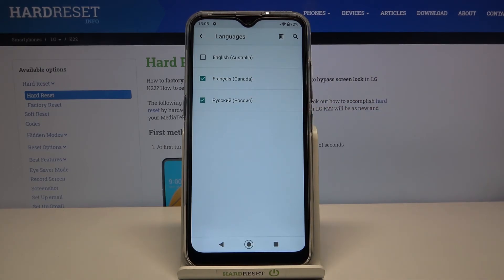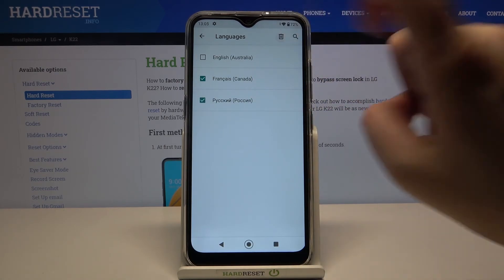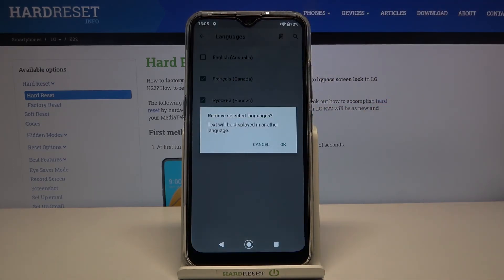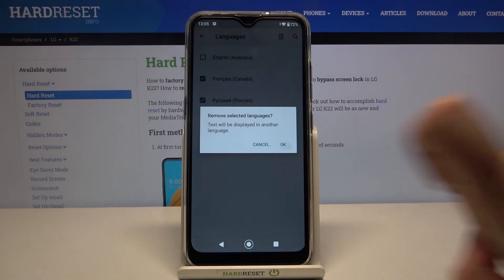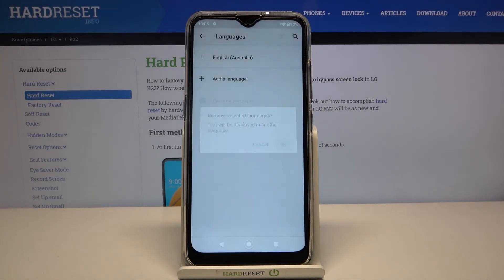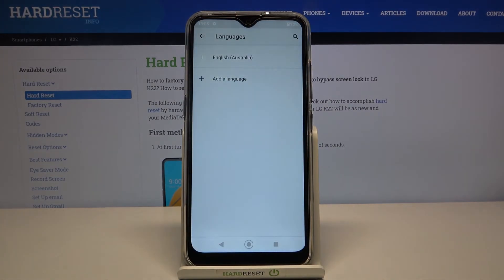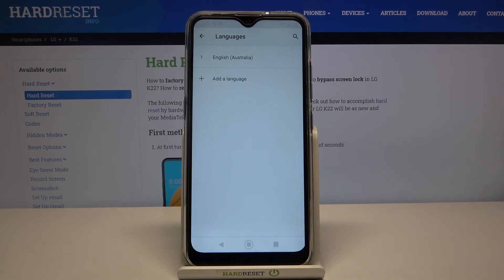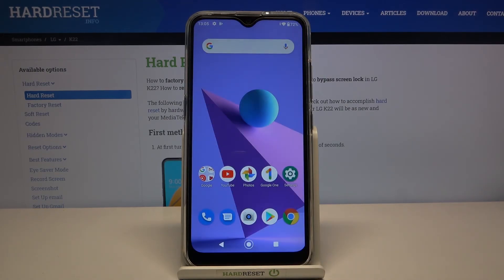Tap on the trash bin icon, then tap OK, and as you can see we've successfully removed those languages. That's all — this is how to change the system language on your LG K22.